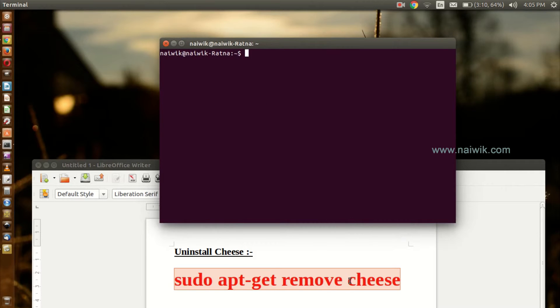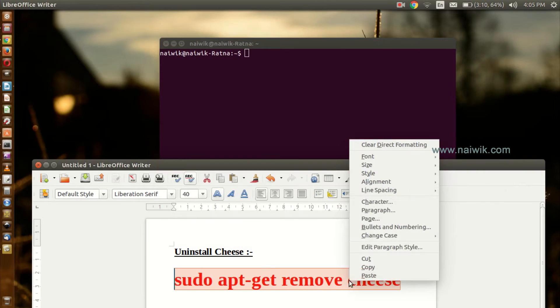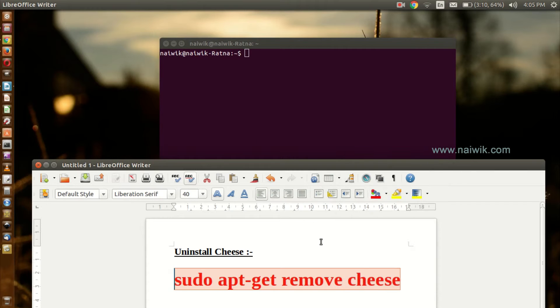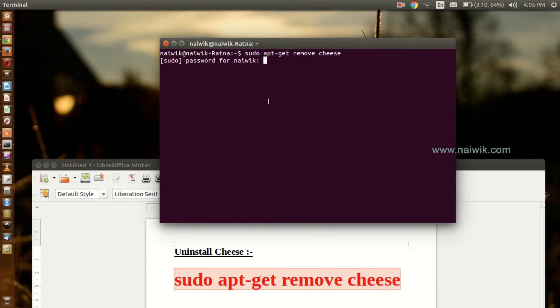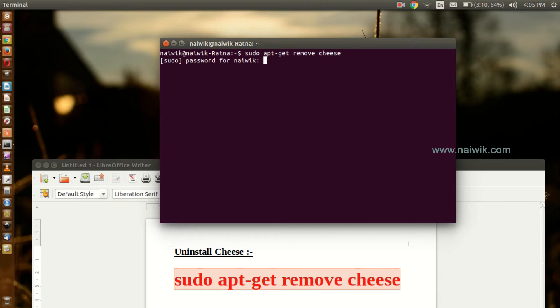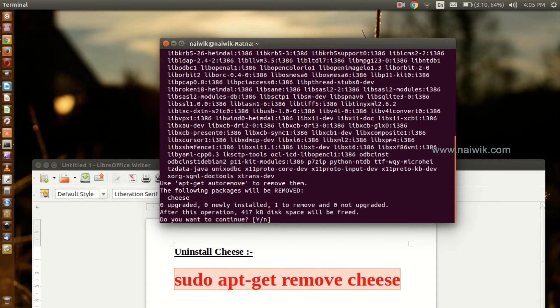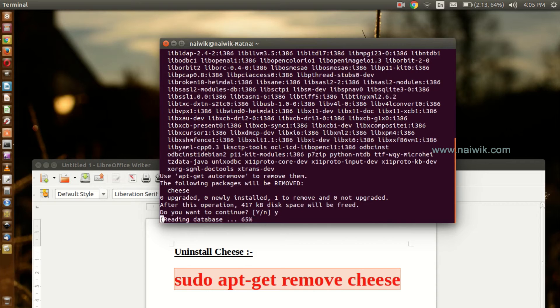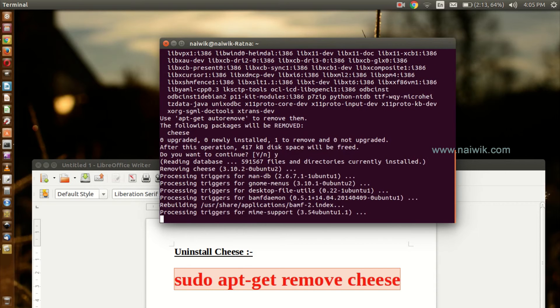It will ask you to enter the password. Enter the password and click 'Do you want to continue?' Yes. Once it is done, click on the terminal.